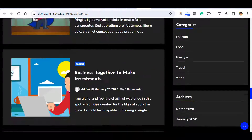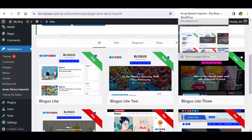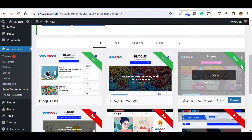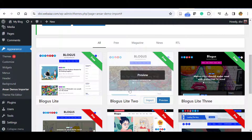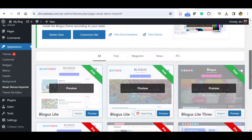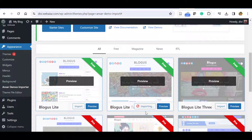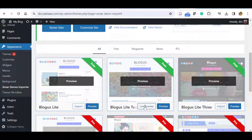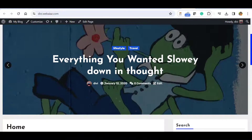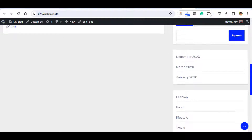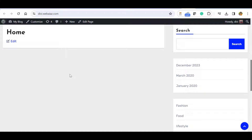You can select whichever you prefer. I'll select Blog Light 2 with the slider. Click Import, then click Confirm. It will start importing the demo data — this will take a couple of minutes depending on your internet speed. Once the import is complete it will show a live preview. Click Live Preview and you can see all the demo contents have been imported.